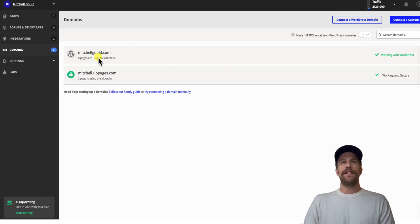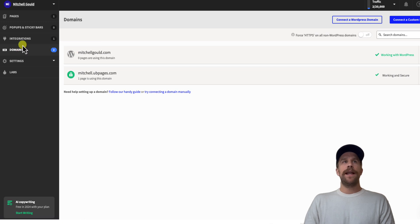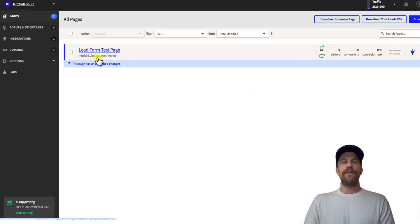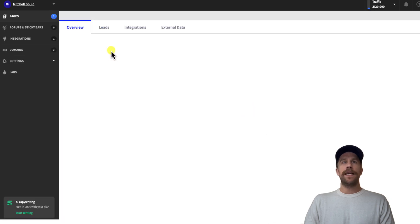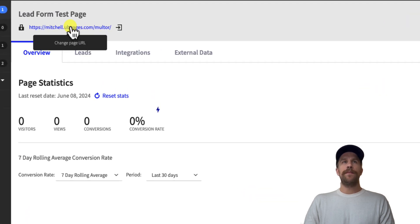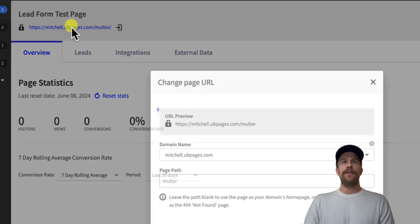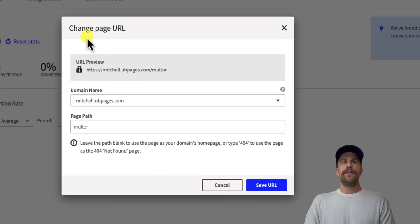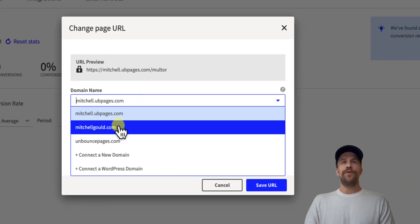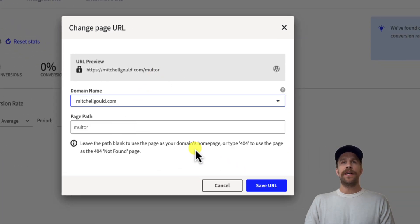So I've successfully connected WordPress with Unbounce. Now to make sure that your websites are using your WordPress domain, you're going to go to the pages section. So we have this landing page here, but it's still using the Unbounce domain. So I'm going to click this to go inside this landing page, and then at the top I'm going to click the URL so we can select the domain. Now so I'm going to click mitchell gould, which I just connected,